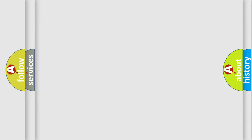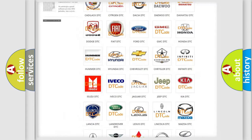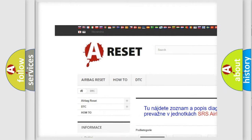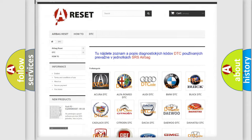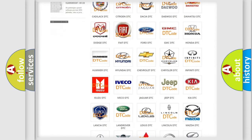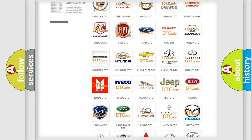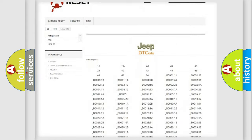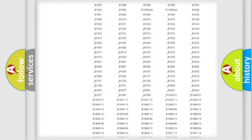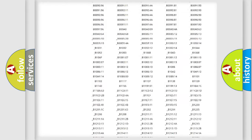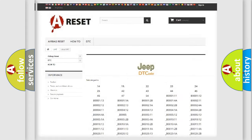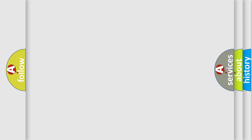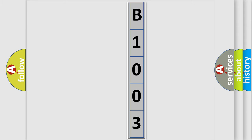Our website airbagreset.sk produces useful videos for you. You do not have to go through the OBD2 protocol anymore to know how to troubleshoot any car breakdown. You will find all the diagnostic codes that can be diagnosed in Jeep vehicles, and also many other useful things. The following demonstration will help you look into the world of software for car control units.